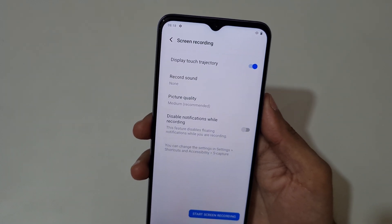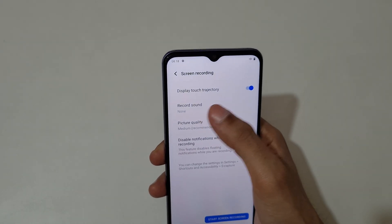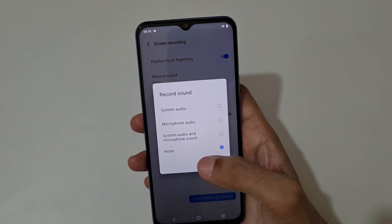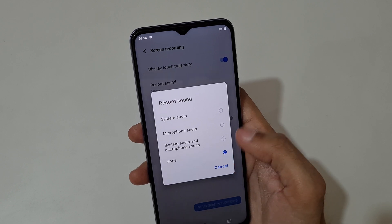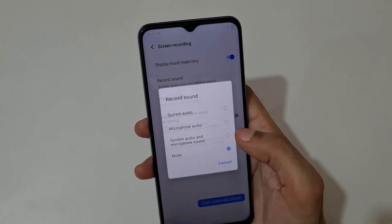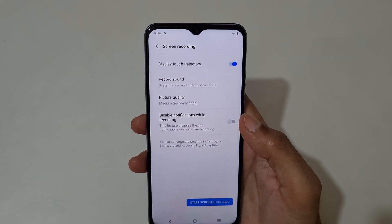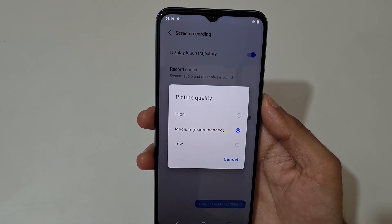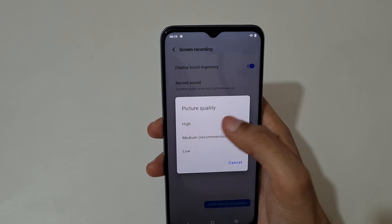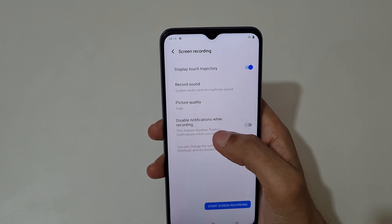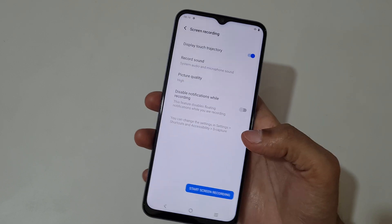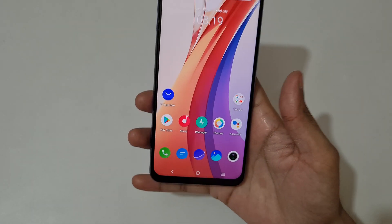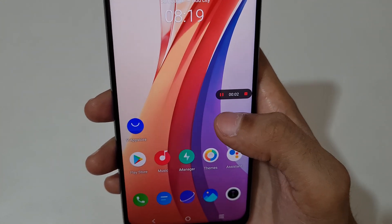So you can see the screen recording settings: display touch trajectory and record sound. You can select system audio, microphone audio, or system audio and microphone audio. I am choosing system audio and microphone sound. You can also adjust the picture quality — medium, low, and high — I'm using high. And you can see the option to disable notifications while recording. Now just tap on start screen recording.